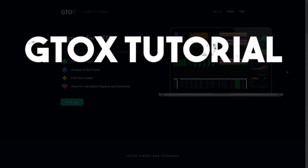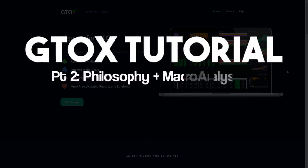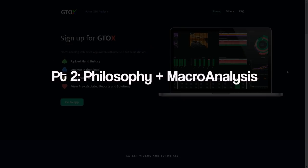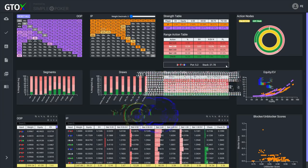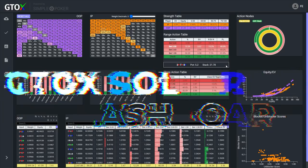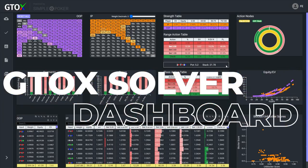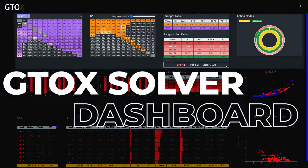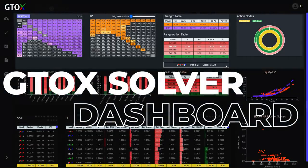This video is the second of a four-part series covering the components of GTO Check. In this video, we're going to provide an overview of the GTO Check solver dashboard and an in-depth look at the charts in the first level.